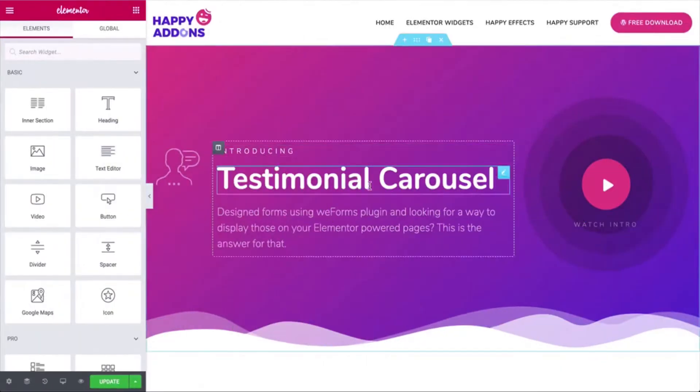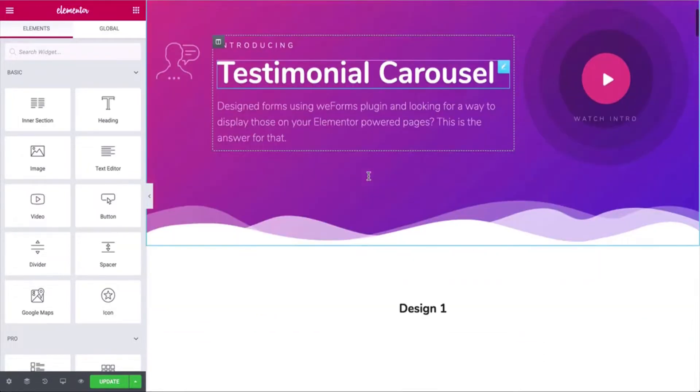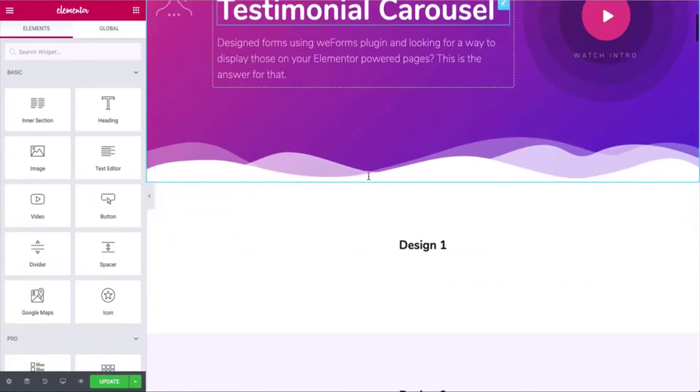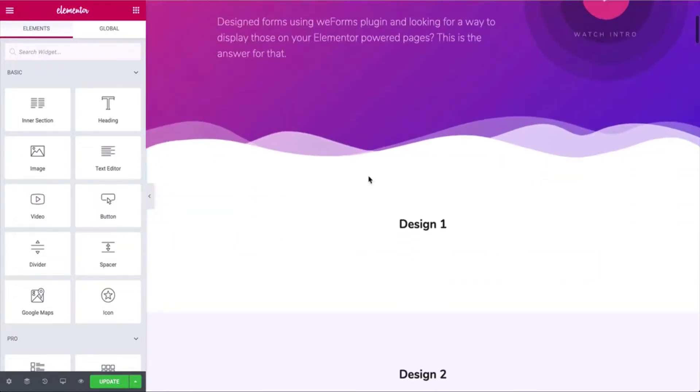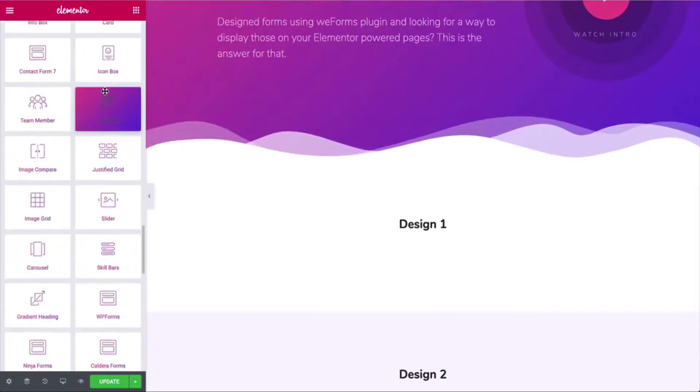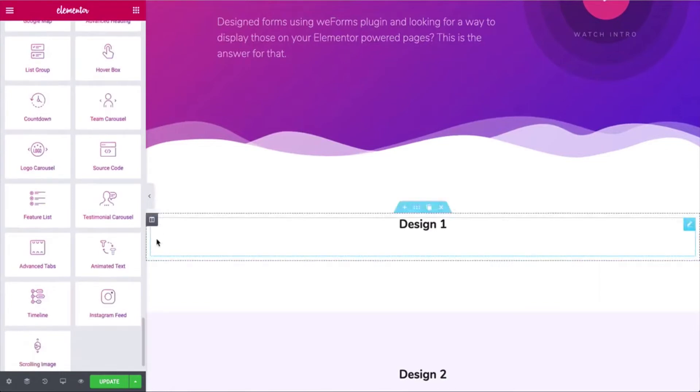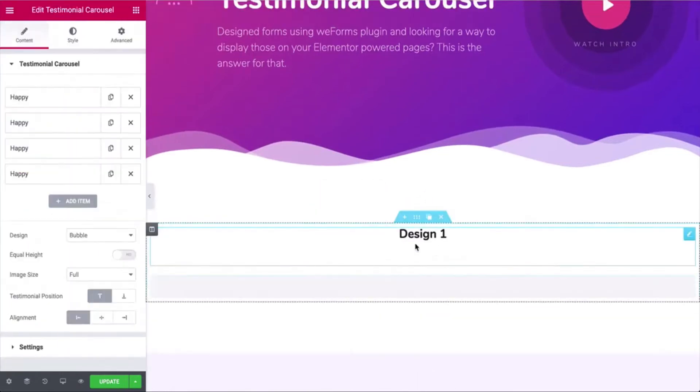Now let's get started with the step-by-step process and see how to use the Testimonial Carousel widget on your WordPress-powered Elementor site. First, open the editing panel of your Elementor site and add the widget where it's required. You'll get a default view of the widget.